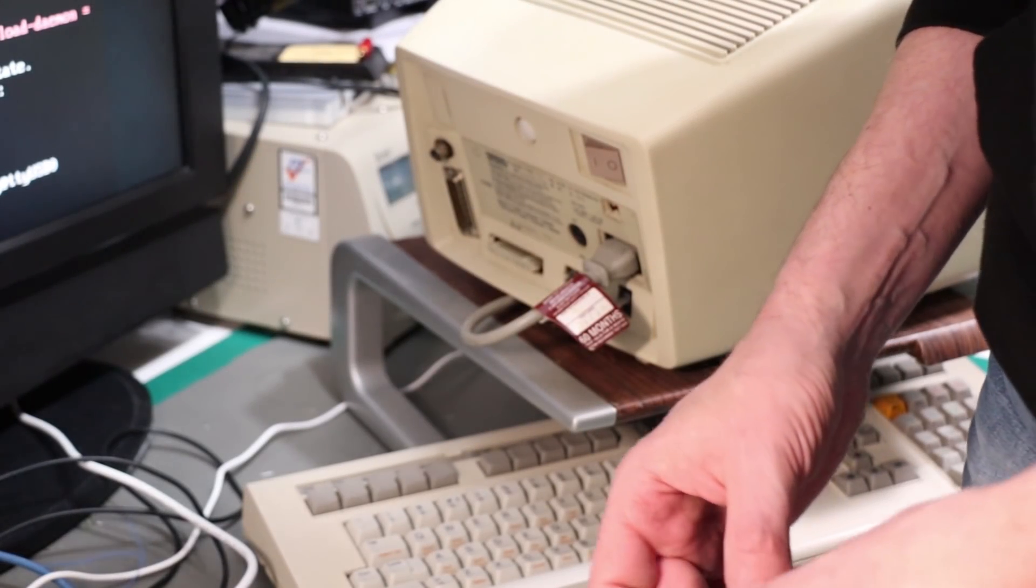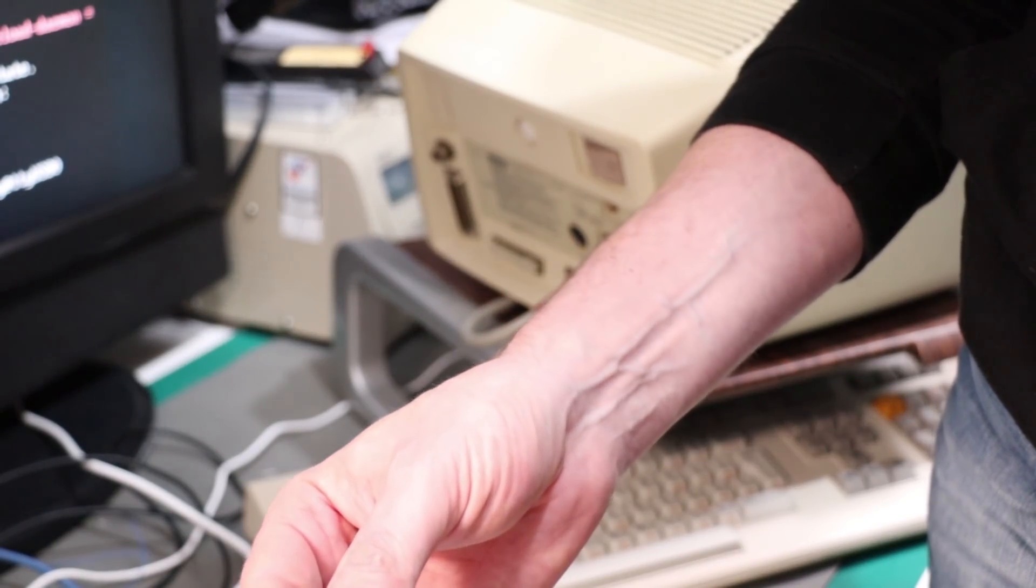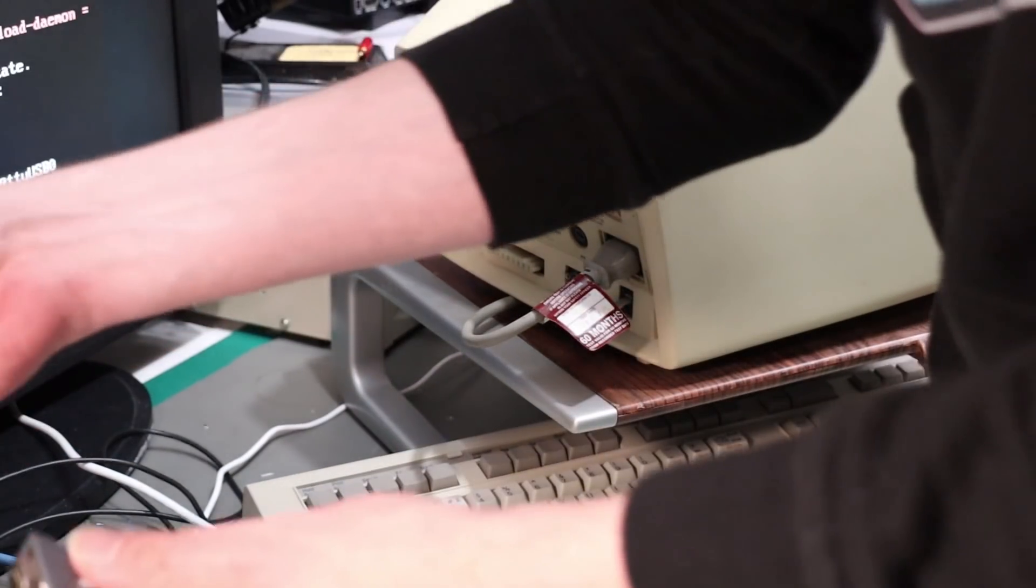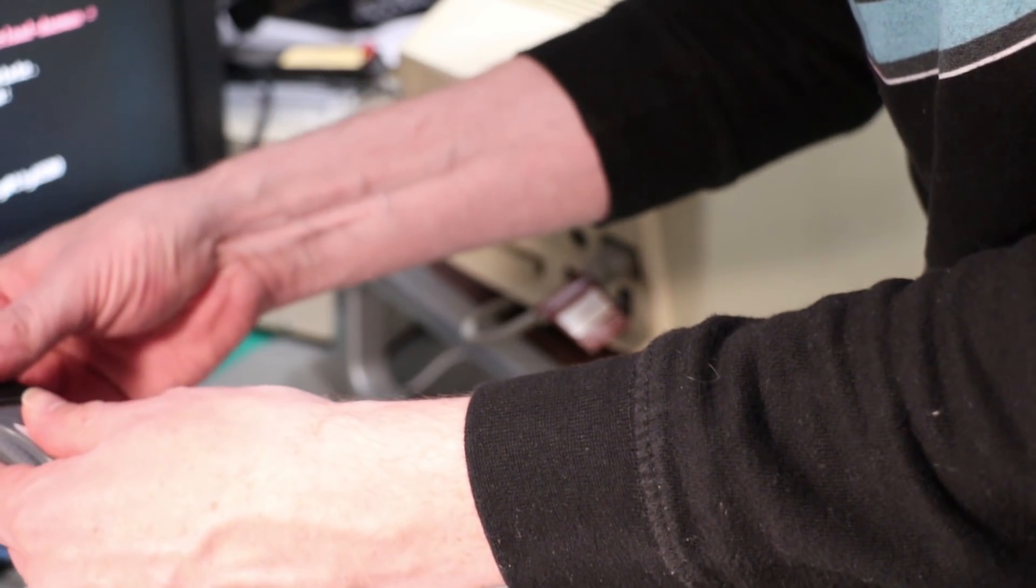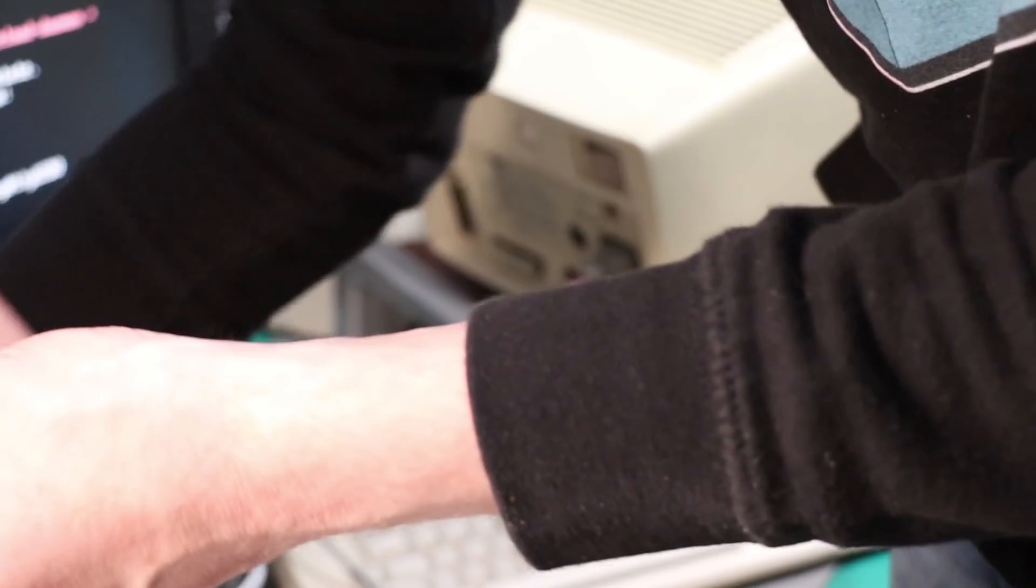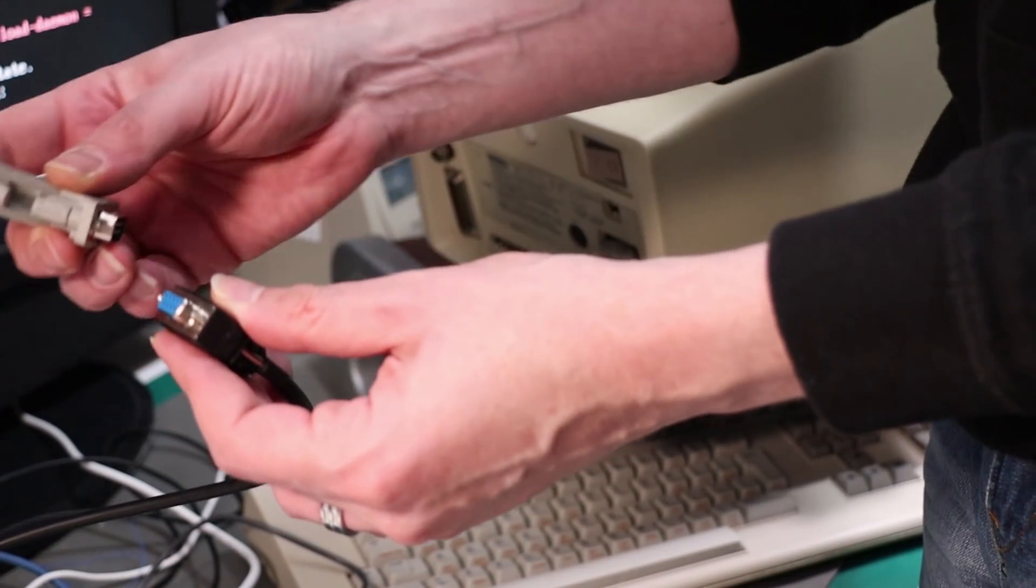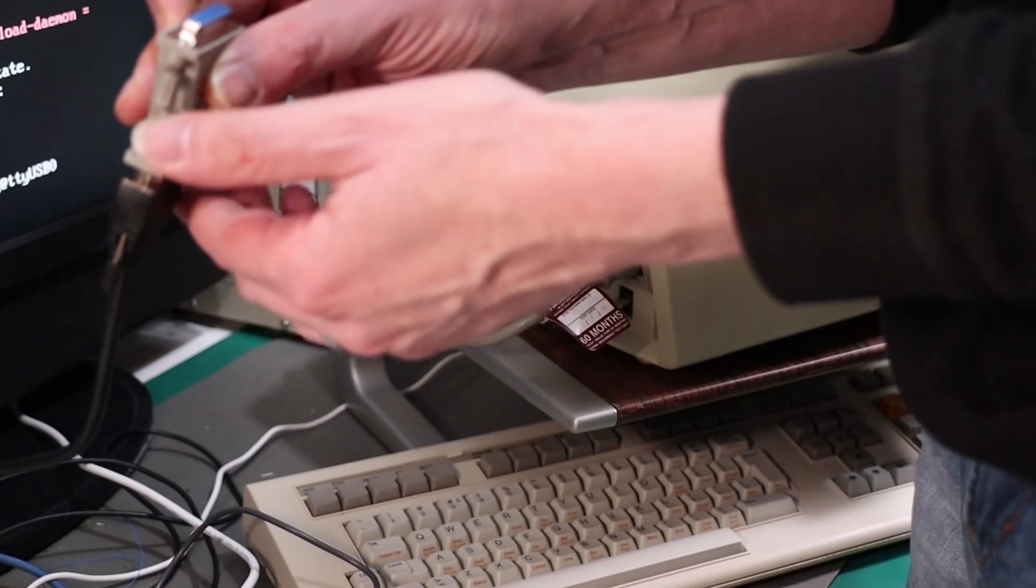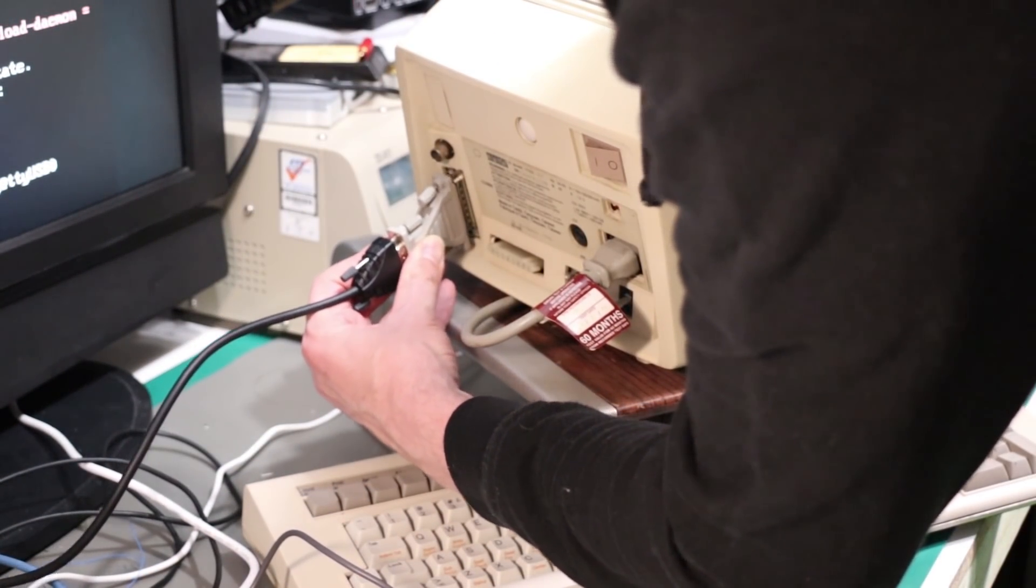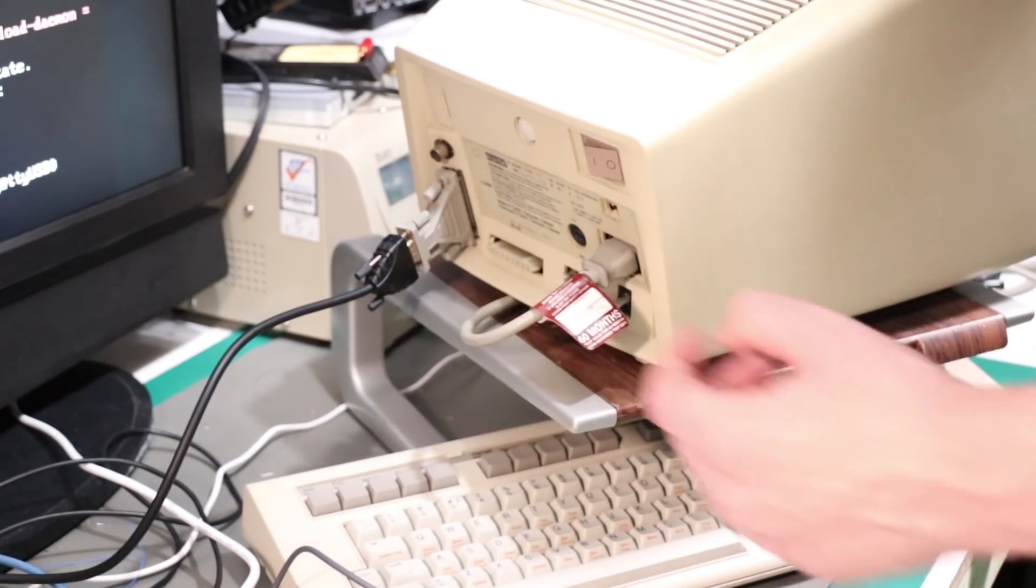Right this bit isn't really rocket science. Here is the end of our USB, we simply want to plug in the null modem cable and at the end of this plug in the 25 pin adapter and then this just plugs into the back of the terminal like that.